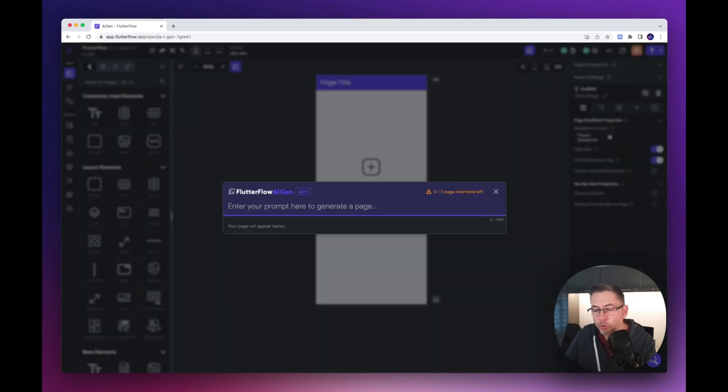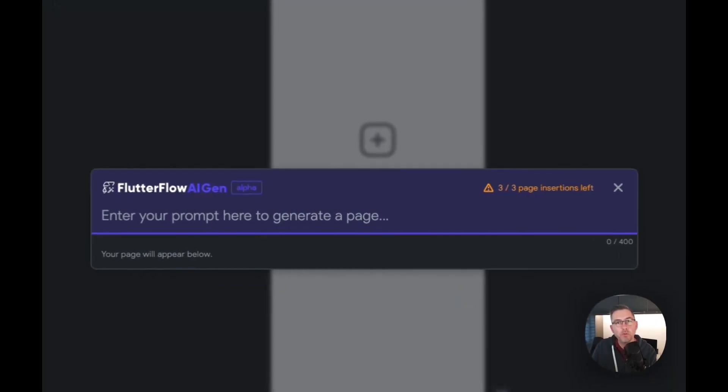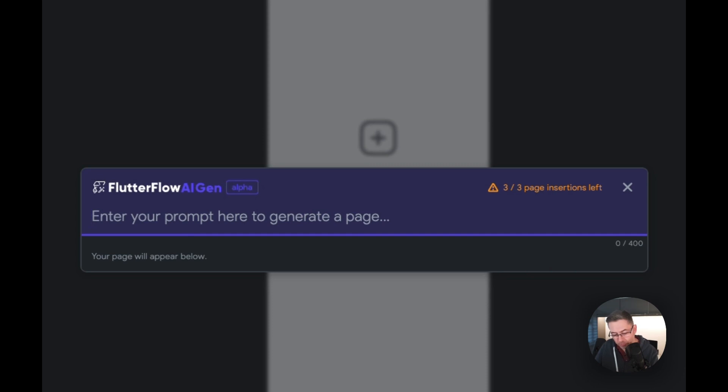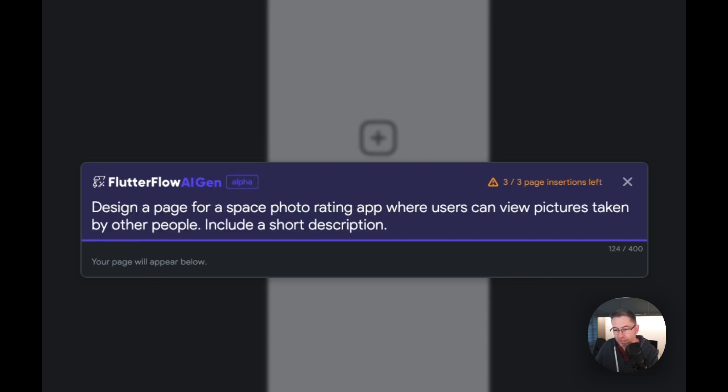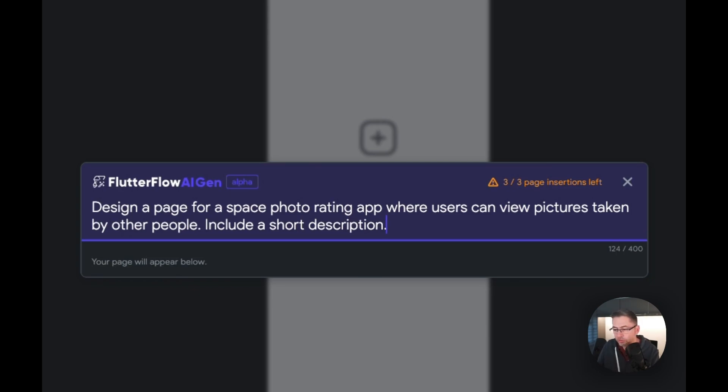Up pops the new prompt. In this first example, I'm going to carry out the same example they've been promoting on social media. Let's paste that in: design a page for a space photo rating app where users can view pictures taken by other people, include a short description. That's the one they've been pushing out. Let's give it a whirl, I'm just going to hit enter.